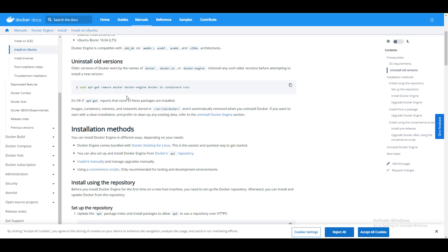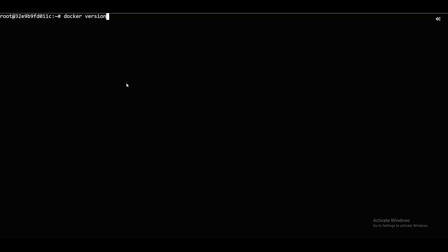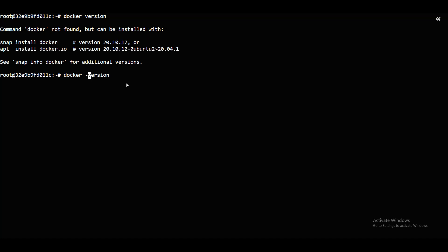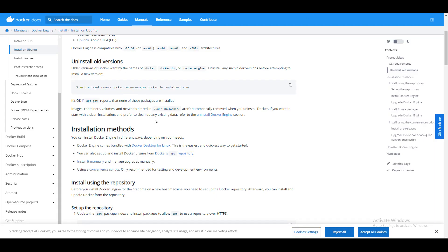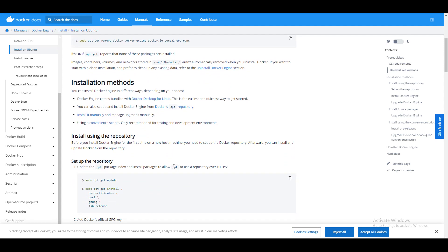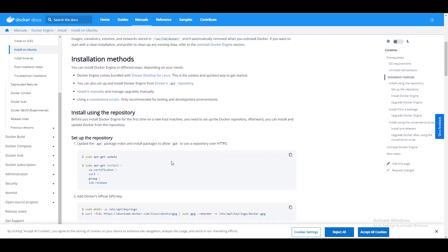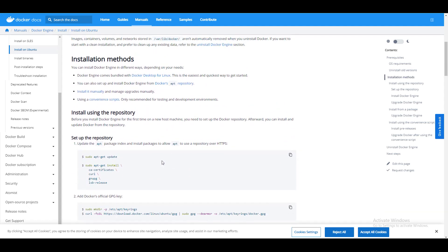If there are old versions, you can go and remove that. If I say docker version... Docker install. We will go to these methods, installation methods.